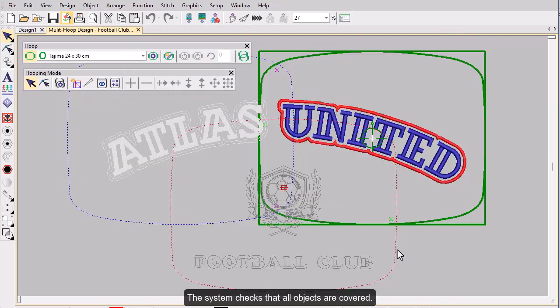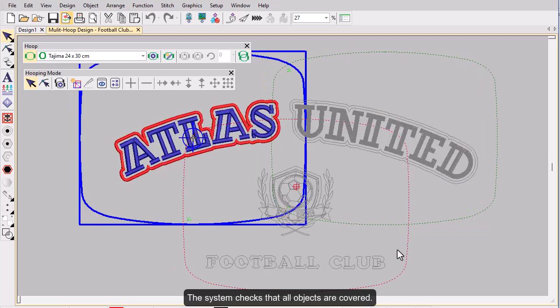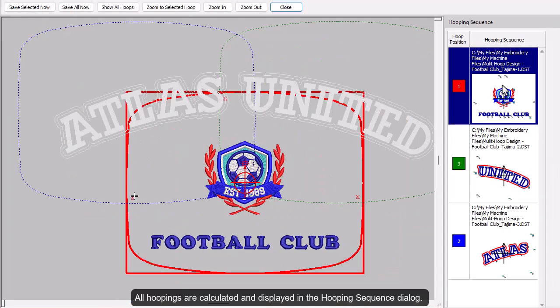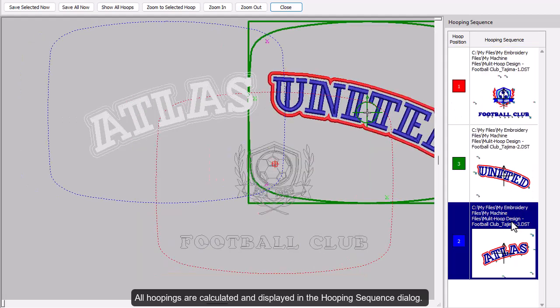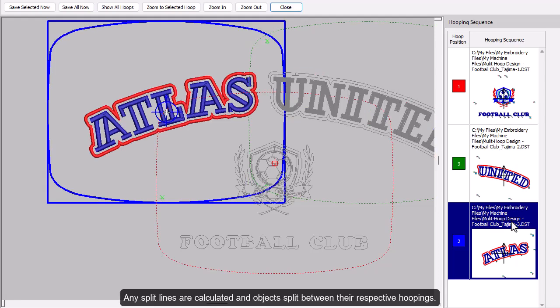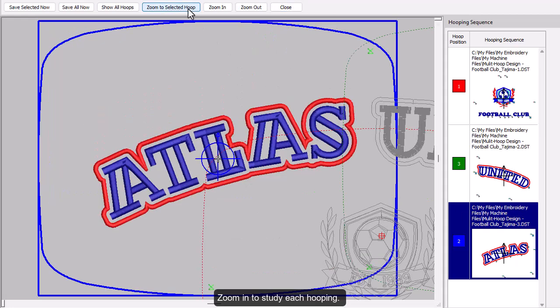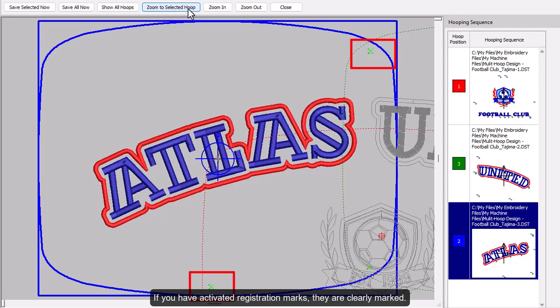The system checks that all embroidery objects are covered. All hoopings needed to stitch the design are calculated and displayed in the hooping sequence dialog. Any split lines which may have been applied are calculated and objects are split between their respective hoopings. Click Zoom to selected hoop for a close-up of each hooping. If you've activated registration marks, you'll see them clearly marked.